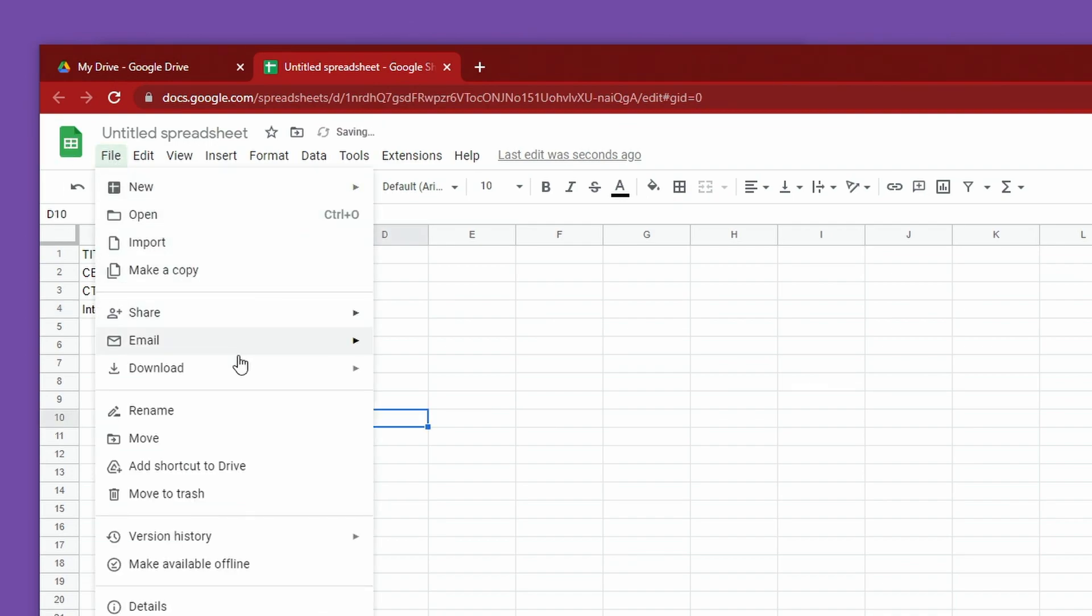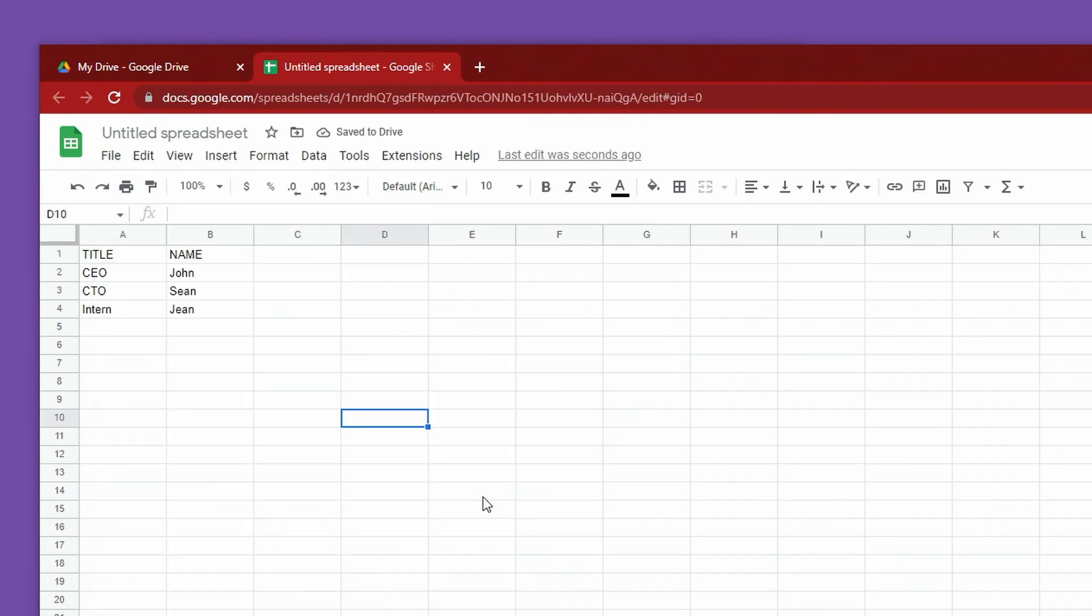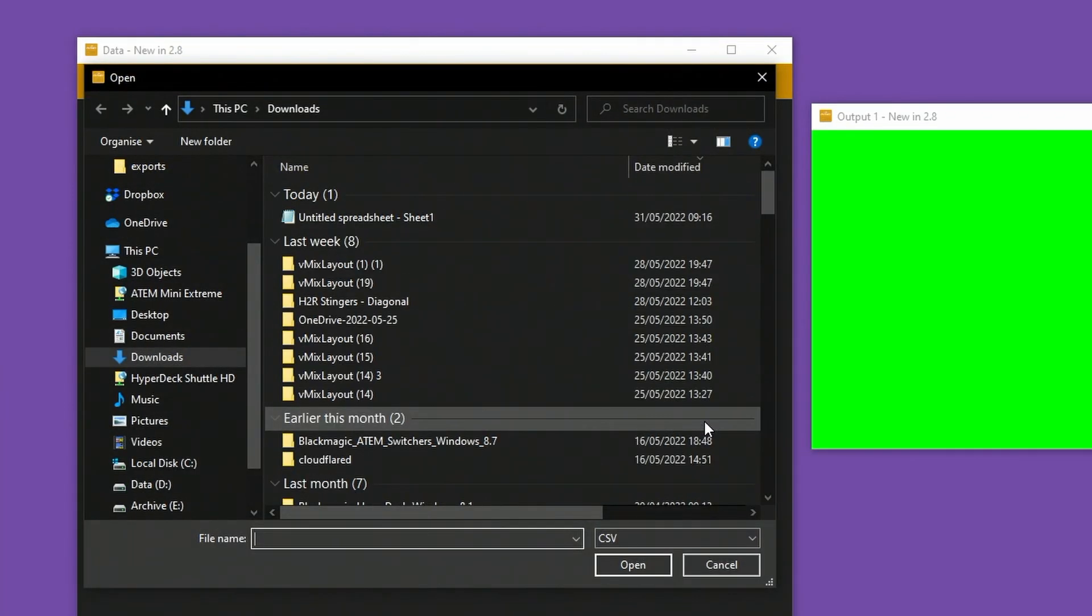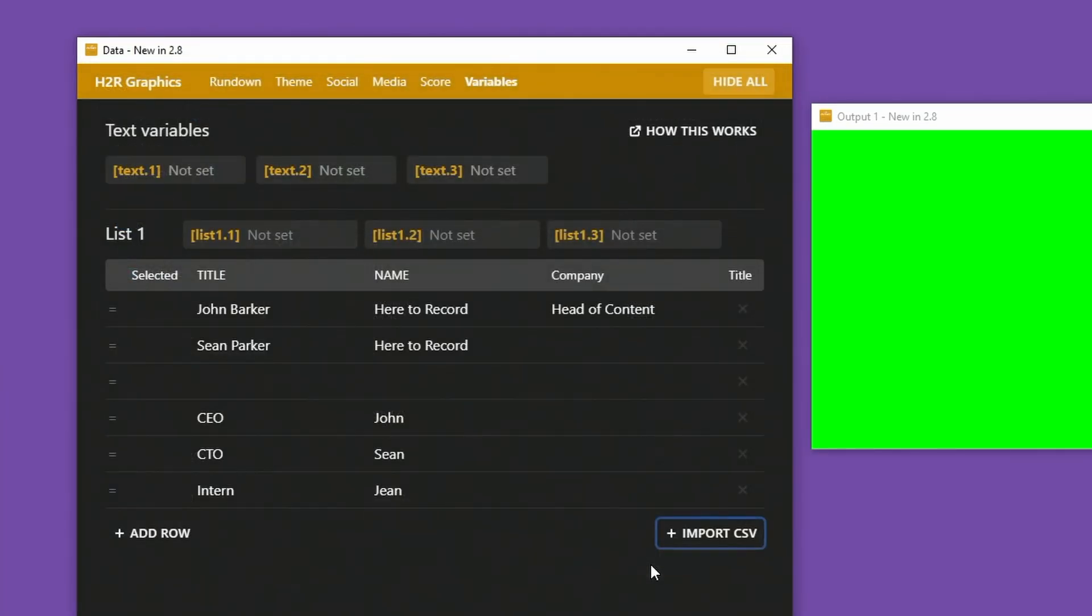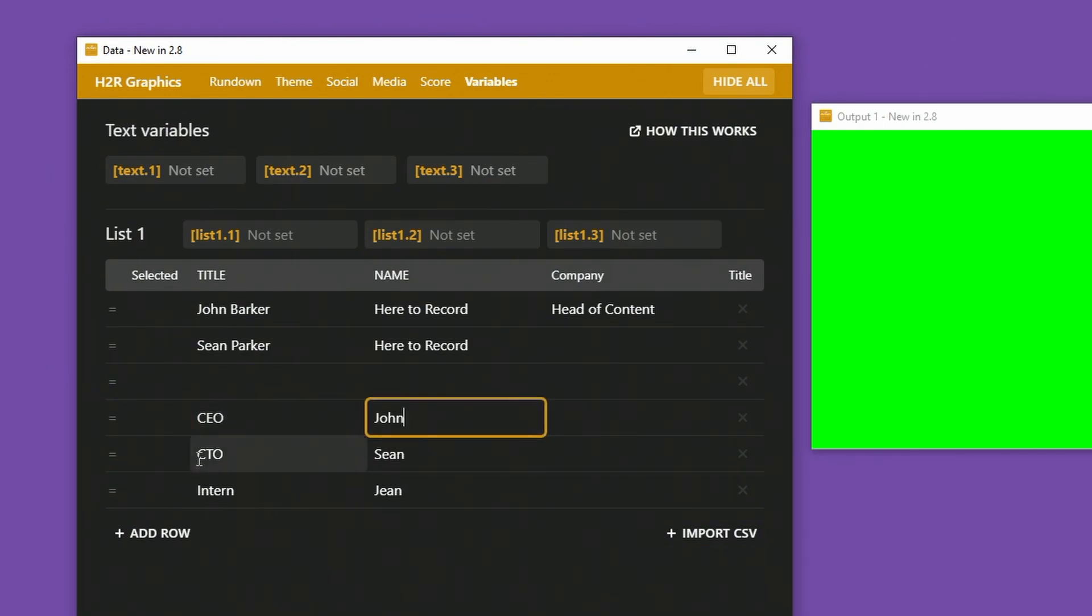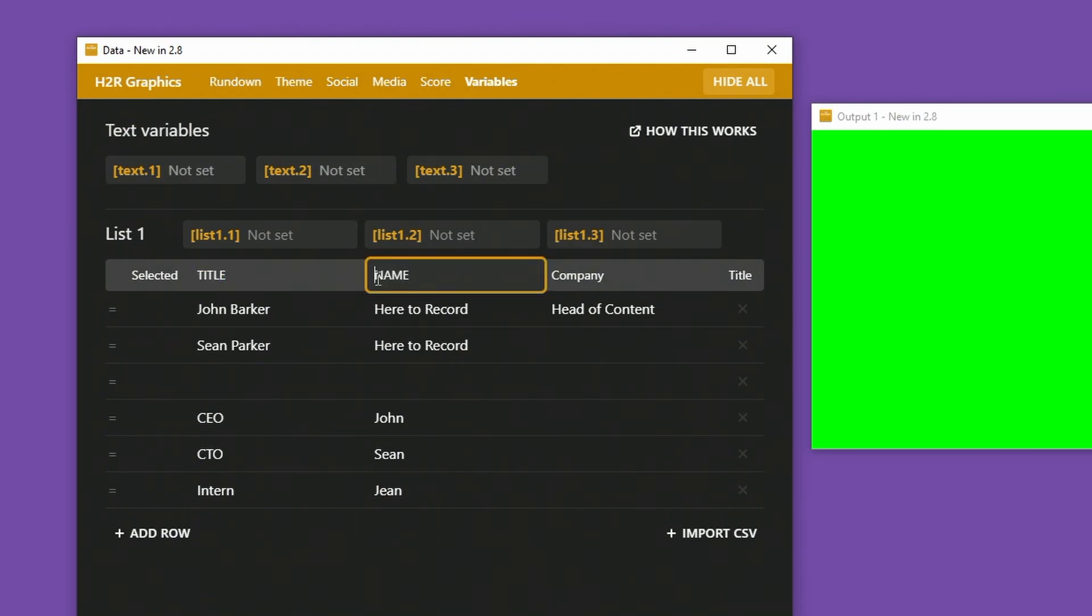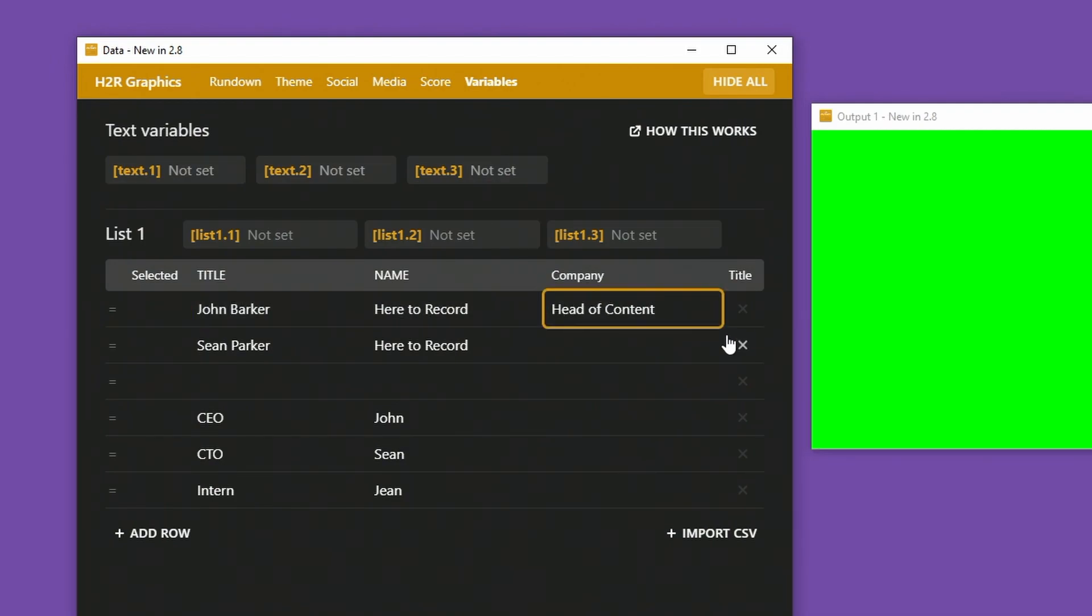I can choose to download that as a CSV. It's downloaded the untitled spreadsheet. Over on the Import section, I can choose that untitled spreadsheet. You'll see here that I have my CEO John, CTO Sean, intern Gene. You'll also notice up top that the title and name have been renamed based on the CSV. The other items that were already there still exist.